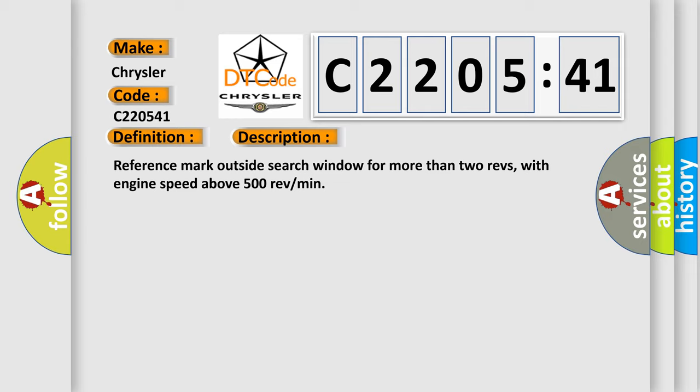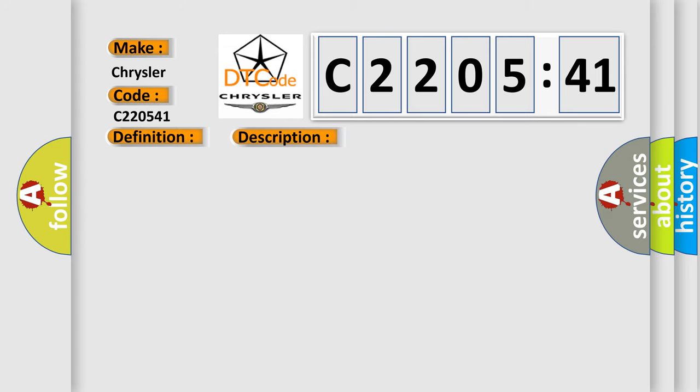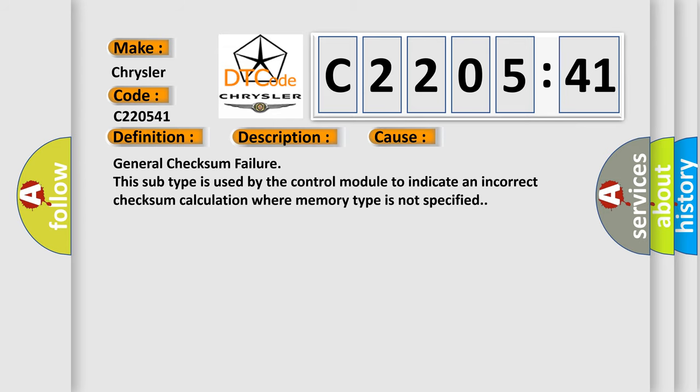This diagnostic error occurs most often in these cases: General checksum failure. This subtype is used by the control module to indicate an incorrect checksum calculation where memory type is not specified.